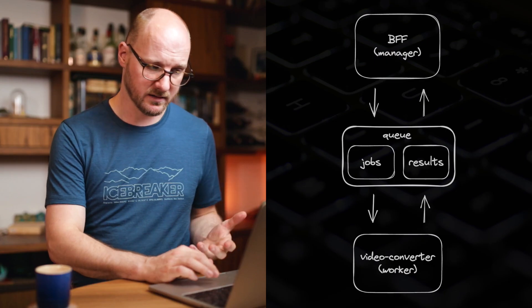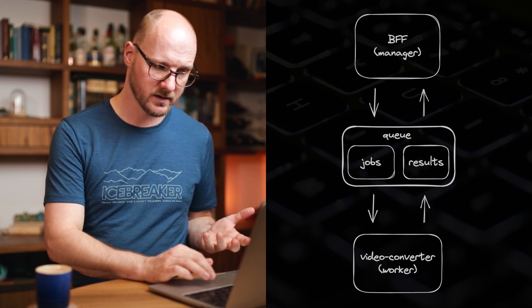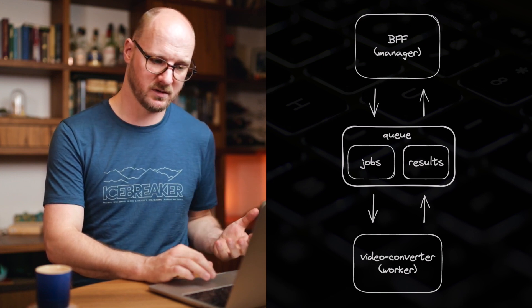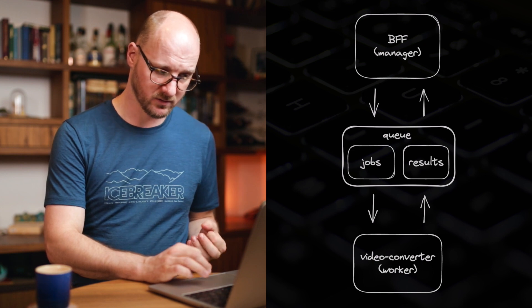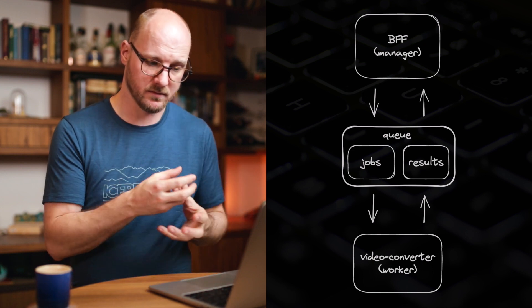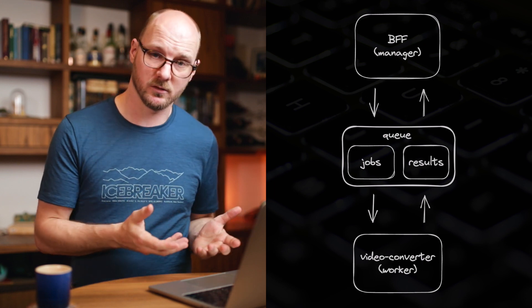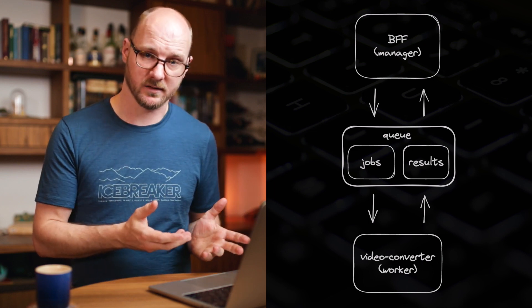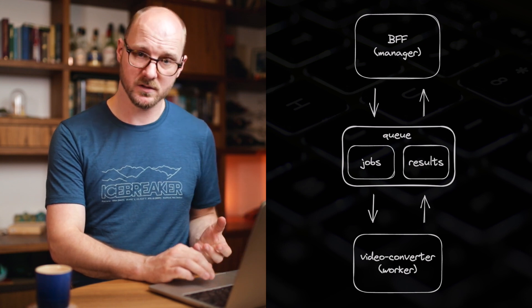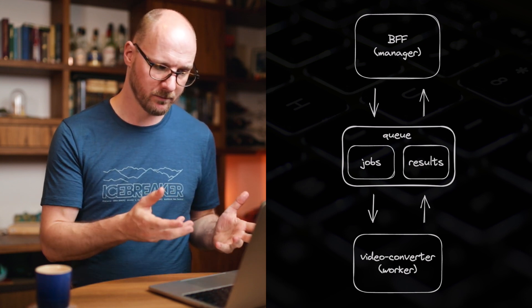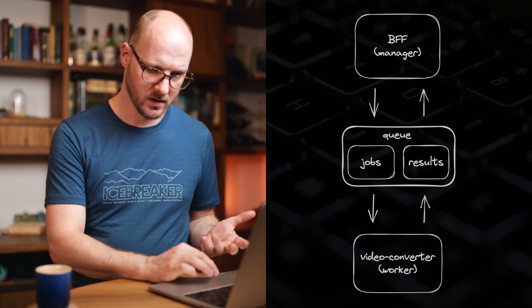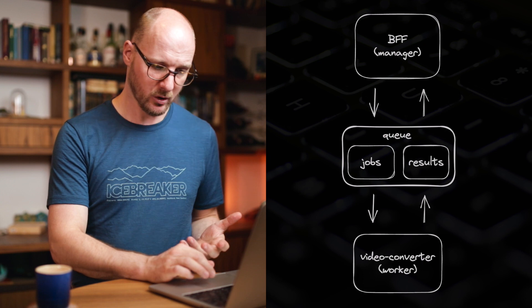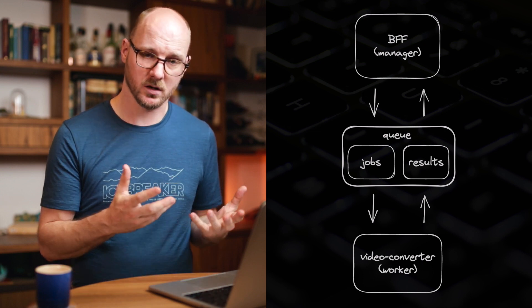This is implemented with two different services in a manager worker architecture. The backend for frontend, the manager is responsible for creating new jobs and processing results. The worker is responsible for executing jobs, the video converter. Its job is creating lower resolutions of all those different file types and whatnot that all those devices need. And these two services communicate via a queue, specifically RabbitMQ.